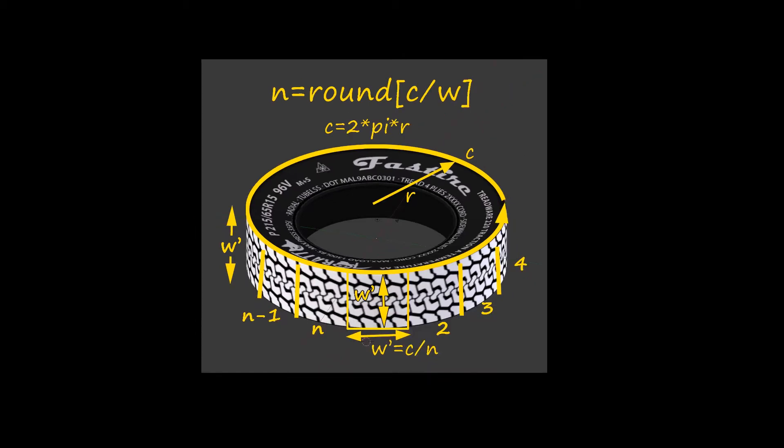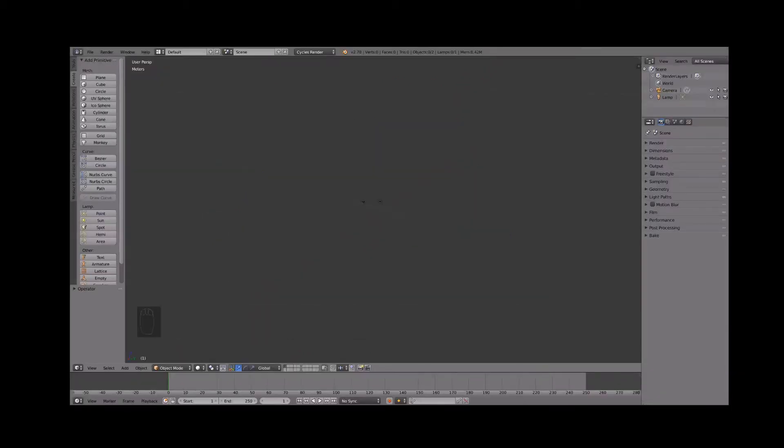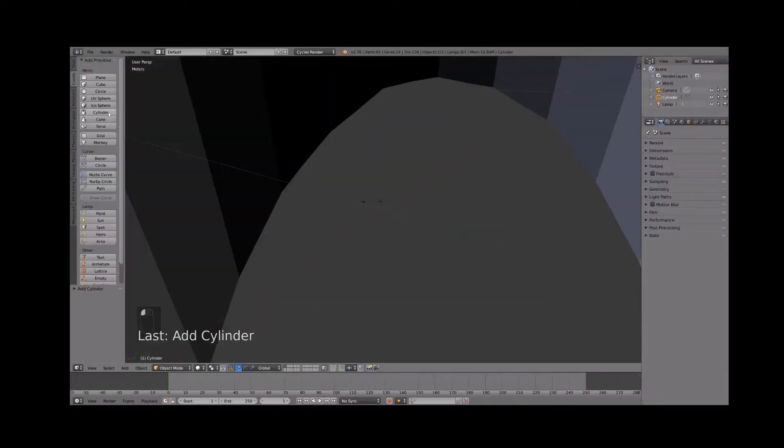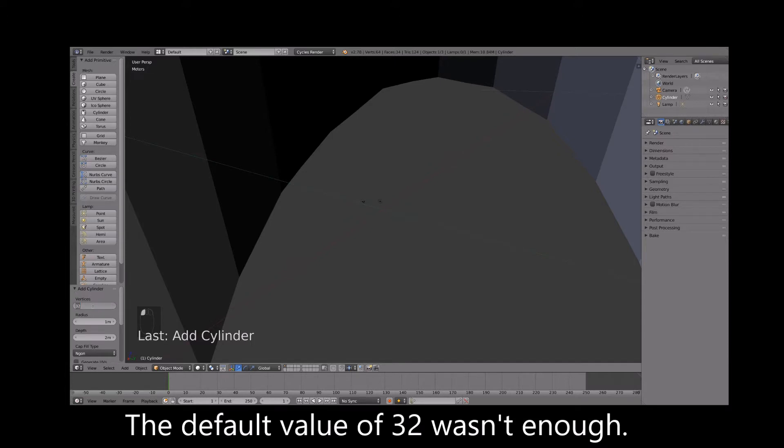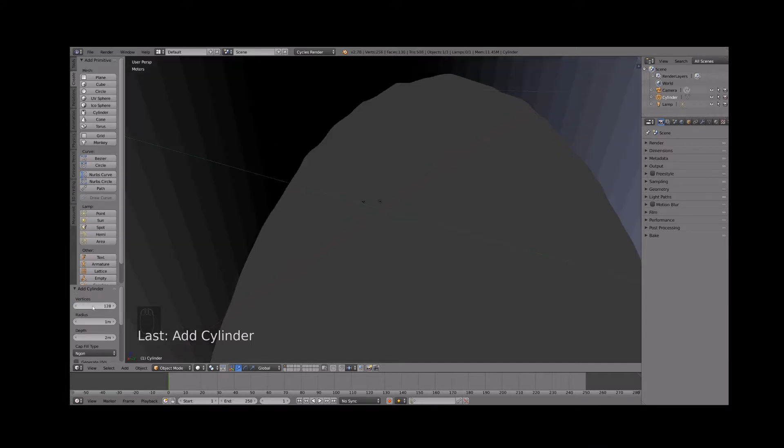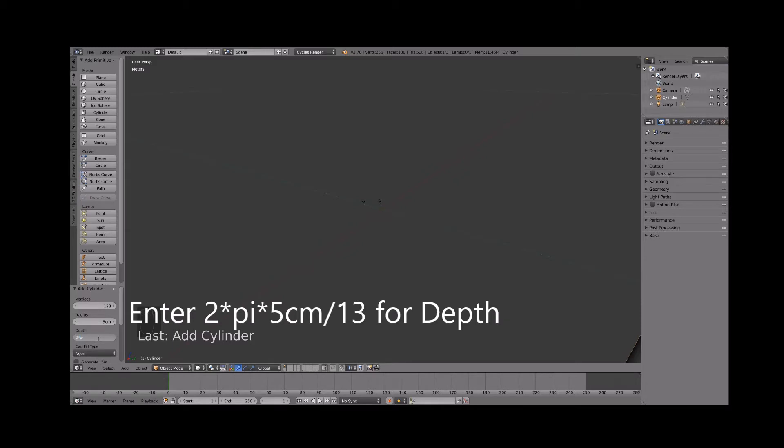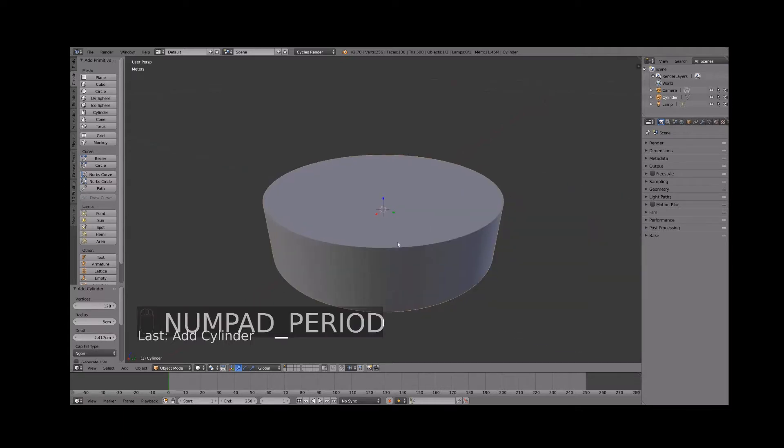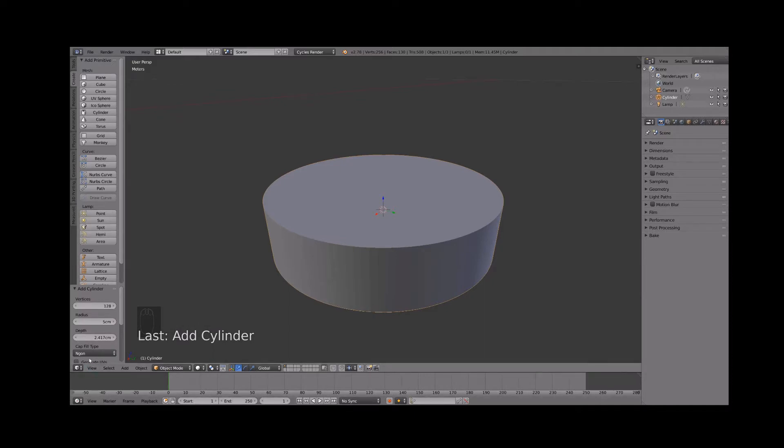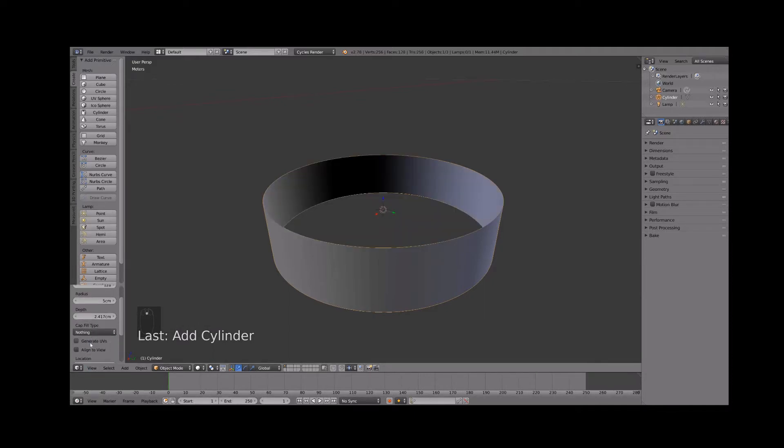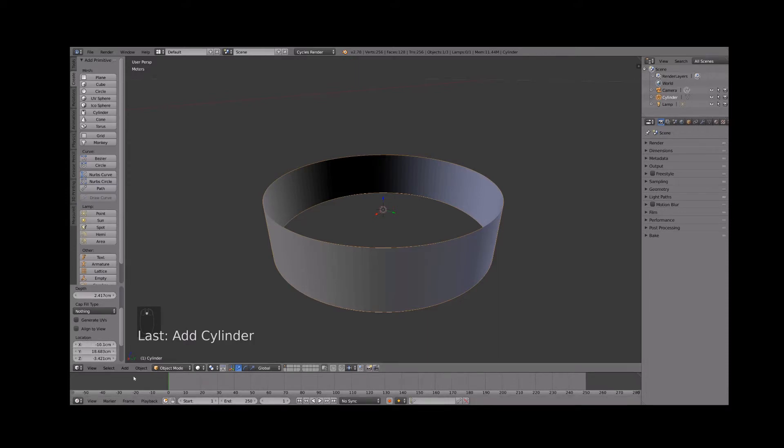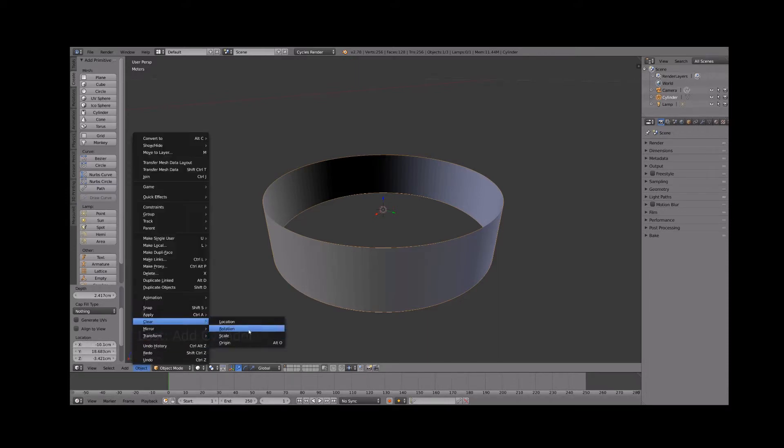Let's do this for real now in blender. Start by adding a cylinder with 128 vertices radius 5 centimeters and a depth of 2 times pi times 5 divided by 13 where 13 is the value for n for my tire shape equal to 4 times pi rounded off. Note how you can enter the calculation directly into blender without needing to use a calculator. Set the cap fill to none and clear the location.